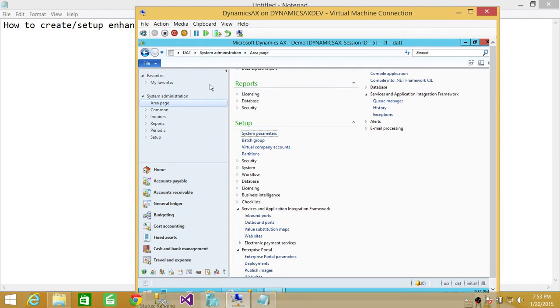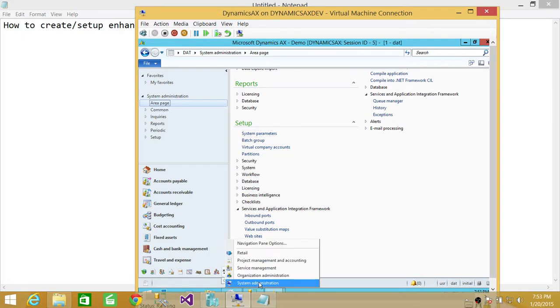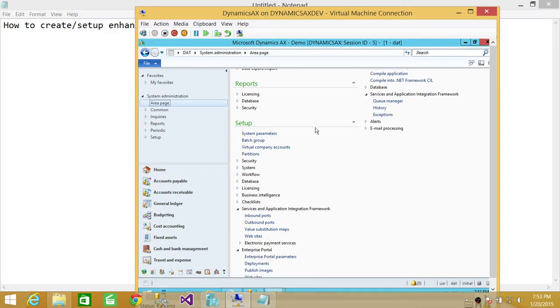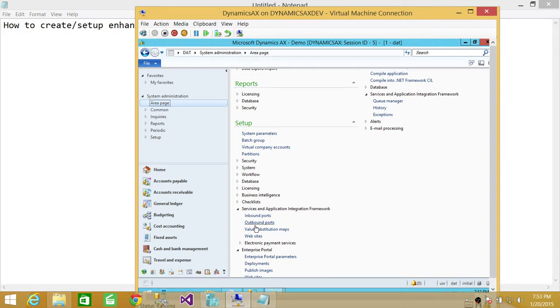If you are not at system administration view, you can click right here and go to system administration and under setup, under system administration setup, you go to service and application integration framework. Click on inbound port.